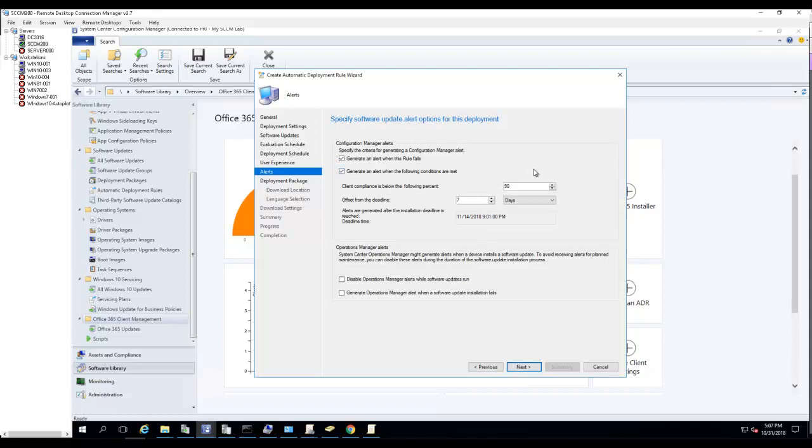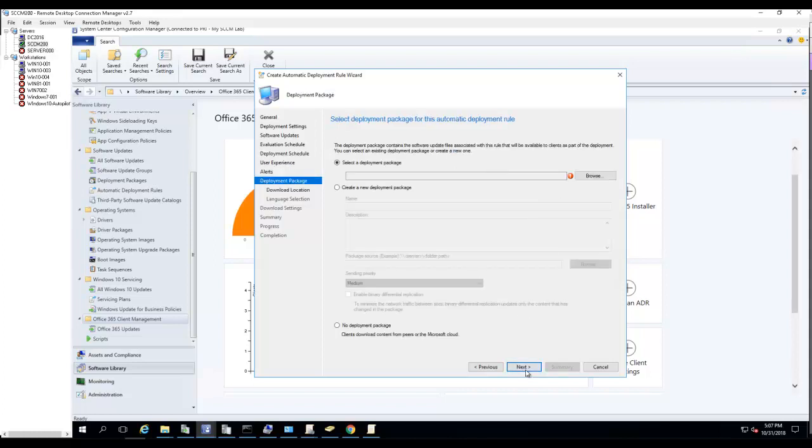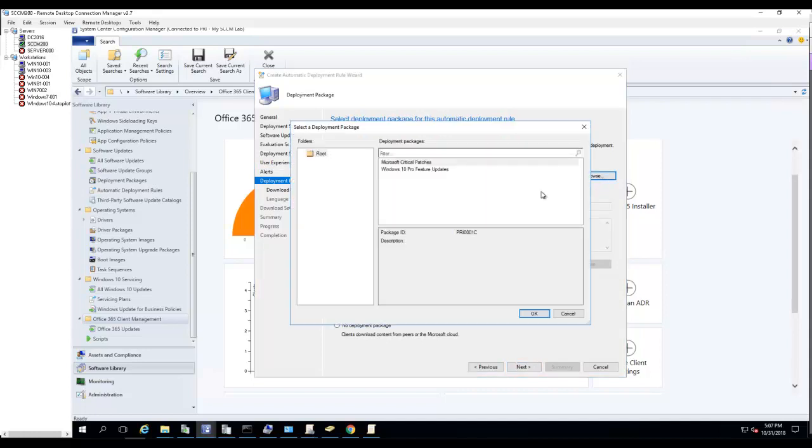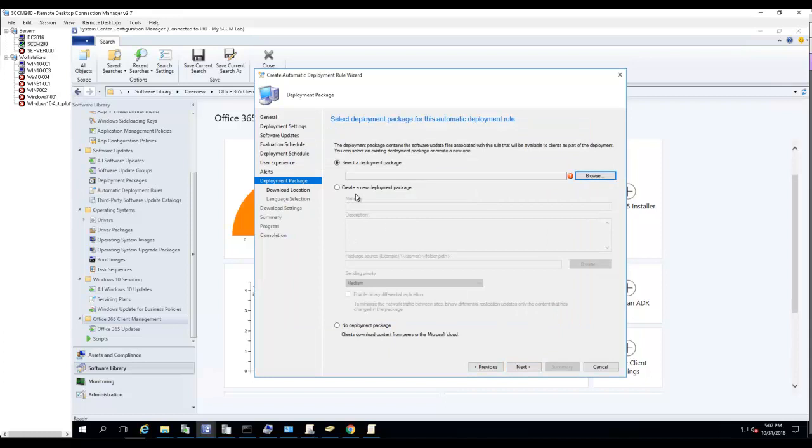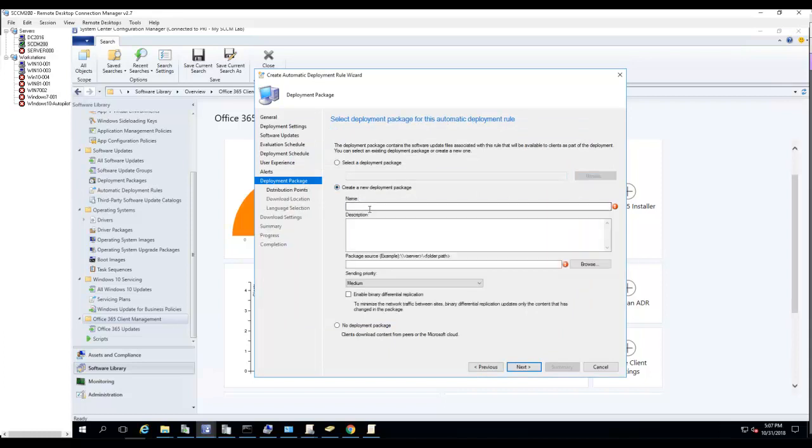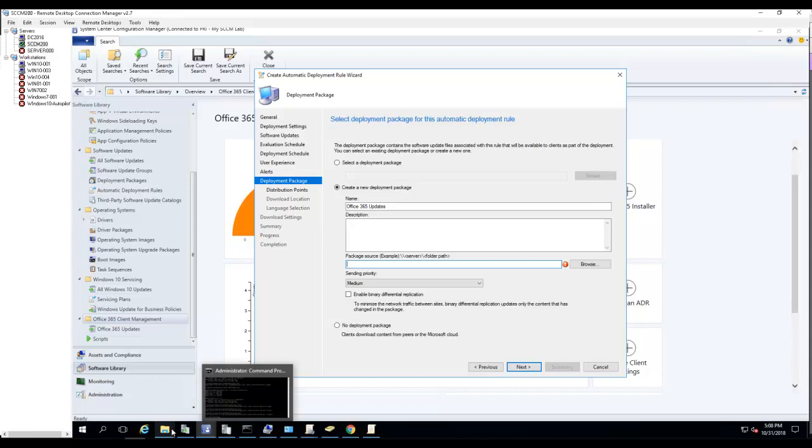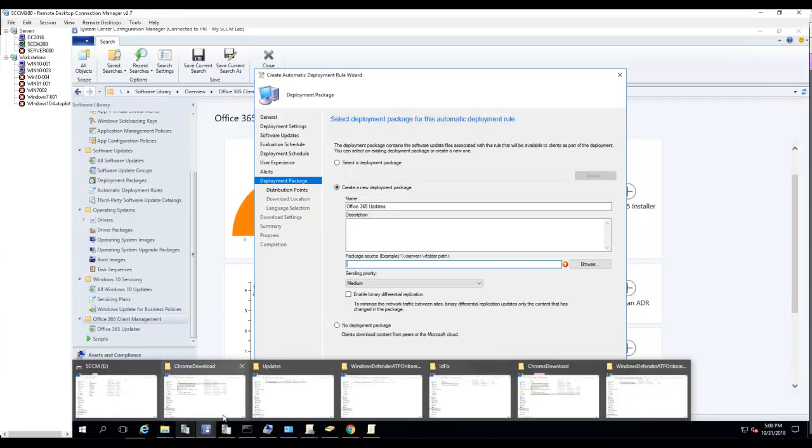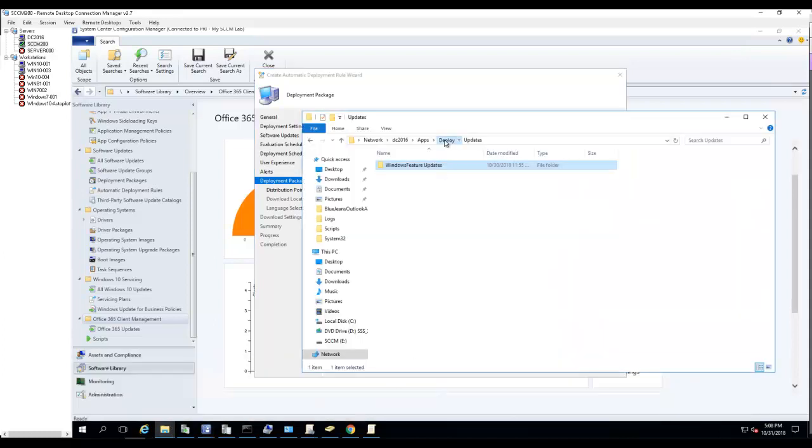Package. Let's see if I have any. I don't have an Office 365 update package. I'm going to create one. I'm going to call it Office 365 Updates.